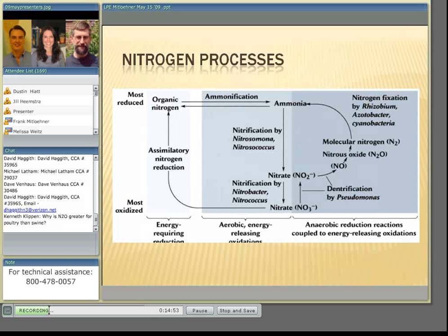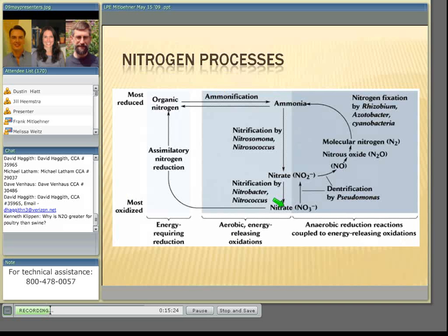I've been asked to briefly explain how nitrous oxide develops. What you see on this slide is ammonia being converted first into nitrite and then nitrate — that's the direction of nitrification, a process in which nitrogen compounds are exposed to oxygen. The reverse process from nitrate back to nitrogen gas is called denitrification. During denitrification, nitrous oxide can develop. So denitrification and nitrification are the main processes in which nitrous oxide is emitted.